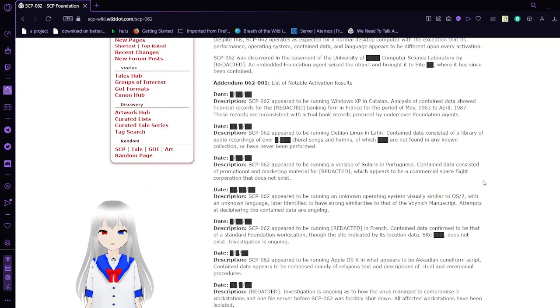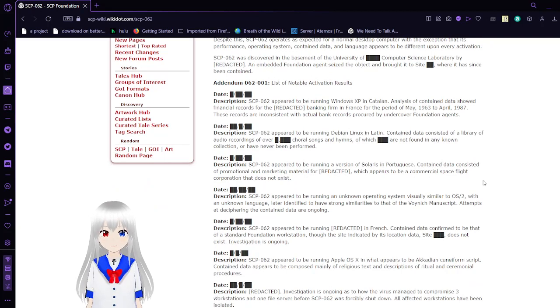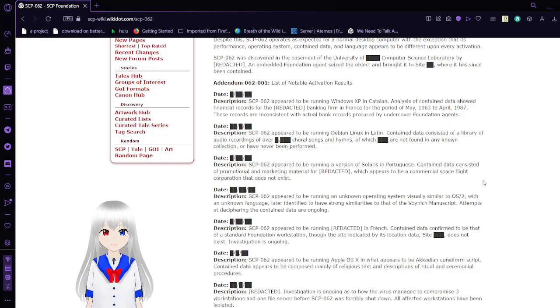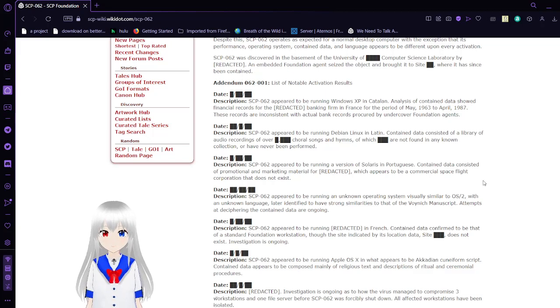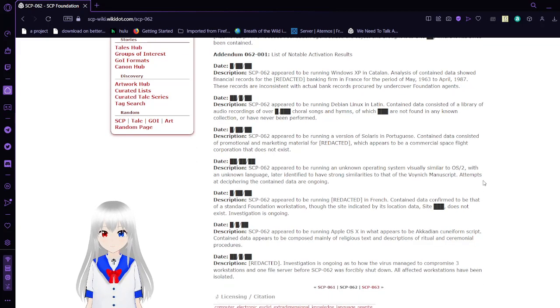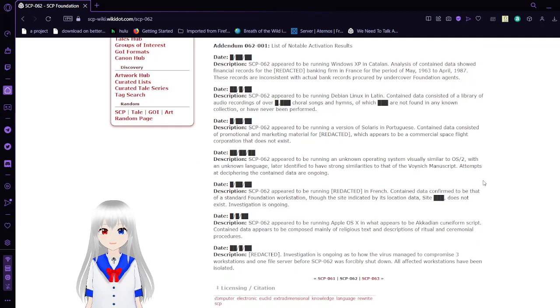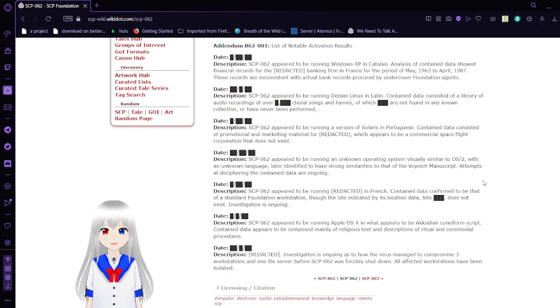SCP-62 was discovered in the basement of the University of [REDACTED] Computer Science Laboratory by a [REDACTED] embedded Foundation agent, who secured the object and brought it to Site [REDACTED] where it has since been contained.